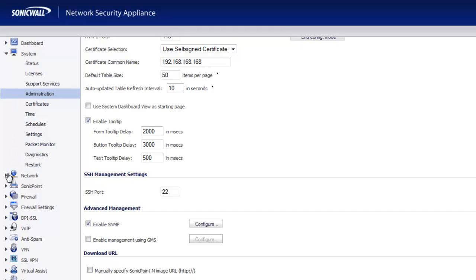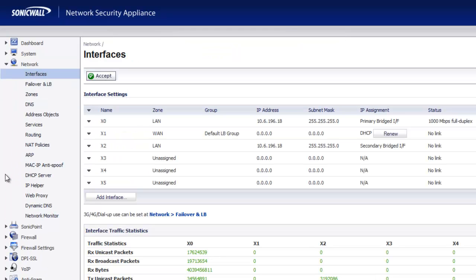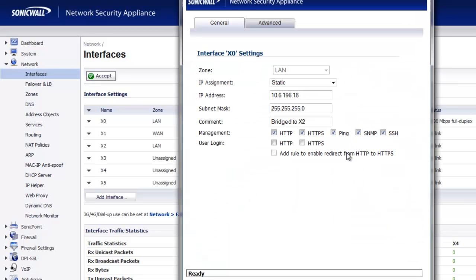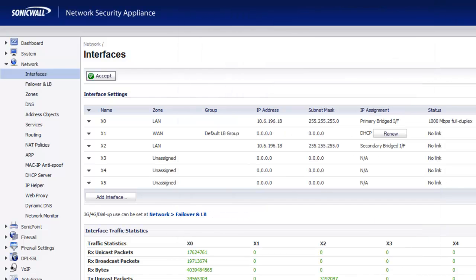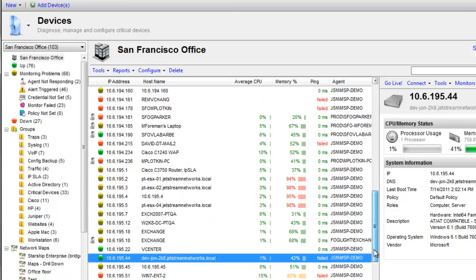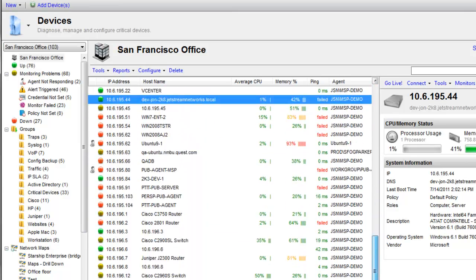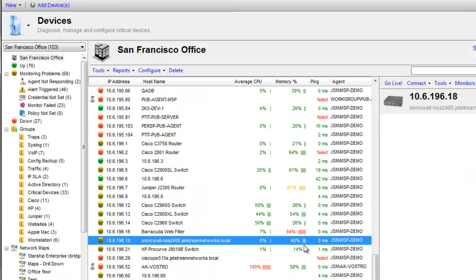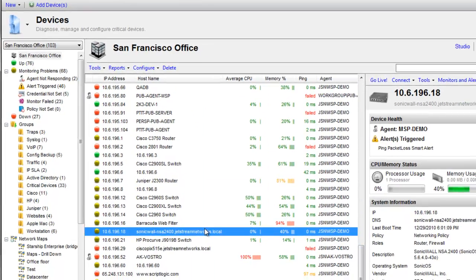The other location where you need to enable SNMP is on the LAN. So if we go to configure here, it's going to give the option to enable SNMP as well on this interface. Once that's been done, we should be able to go back to the studio, find that SonicWall device, and get data for it.